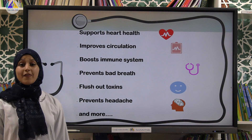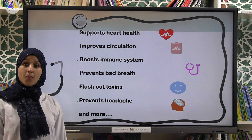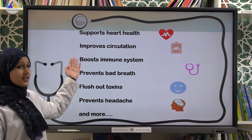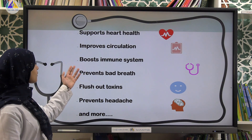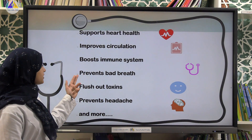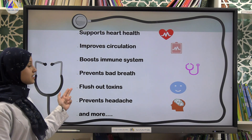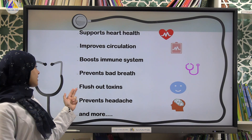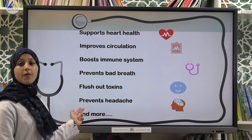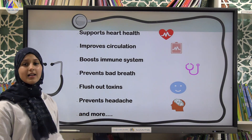We have many health benefits of water. Among them: supports heart health, improves circulation, boosts the immune system, prevents bad breath, flushes out toxins, prevents headaches, and more.